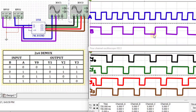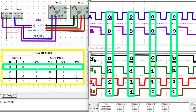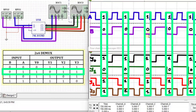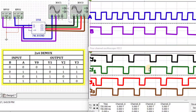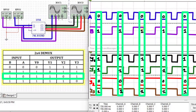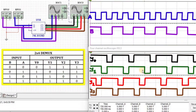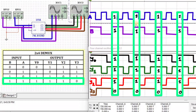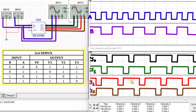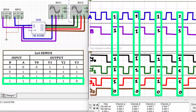When A equals 0 and B equals 0, Y0 equals 0 and the rest of the outputs are equal to 1. When A equals 0 and B equals 1, Y1 equals 0 and the rest of the outputs are equal to 1. When A equals 1 and B equals 0, Y2 equals 0 and the rest of the outputs are equal to 1. When A equals 1 and B equals 1, Y3 equals 0 and the rest of the outputs are equal to 1.